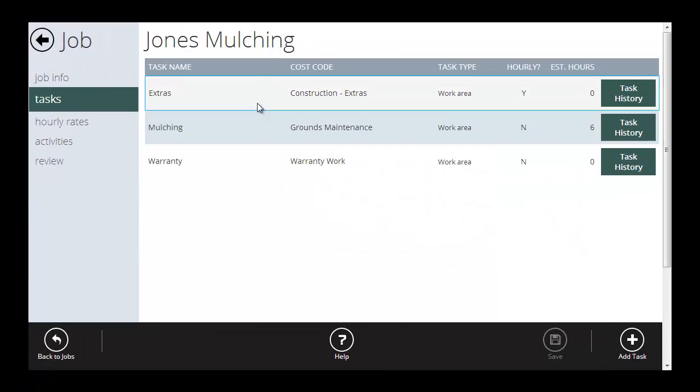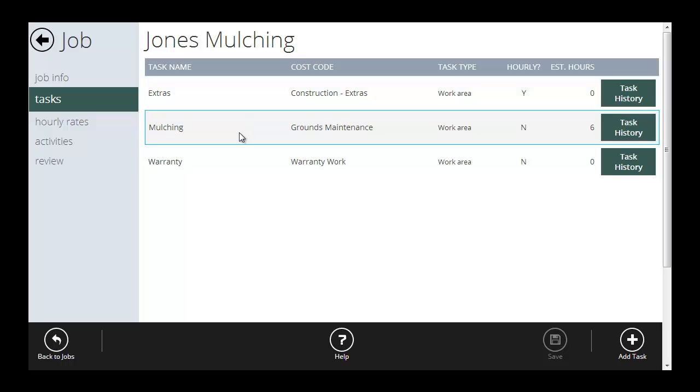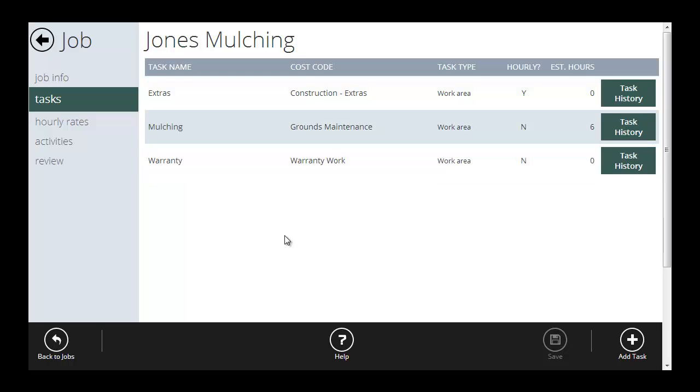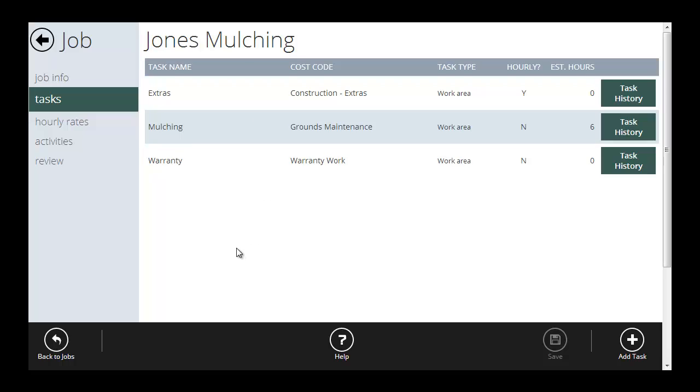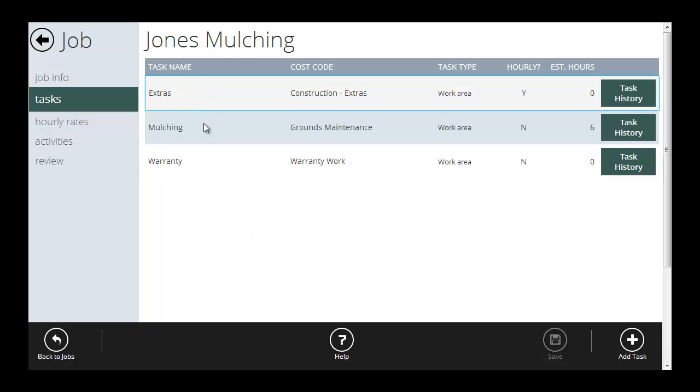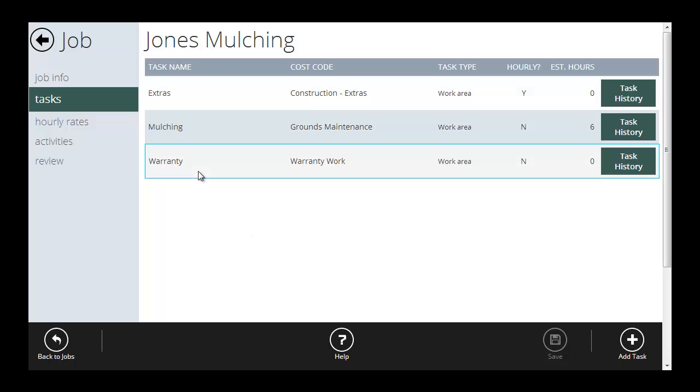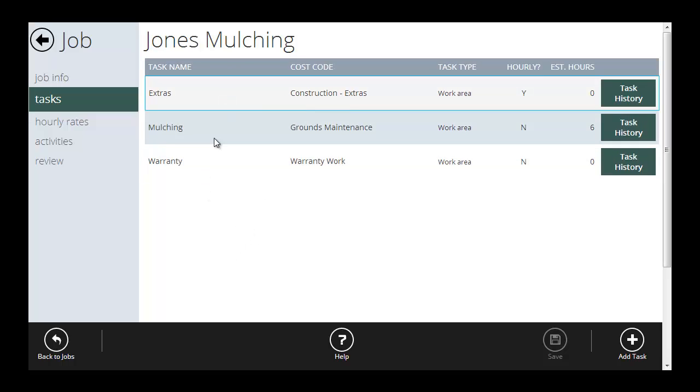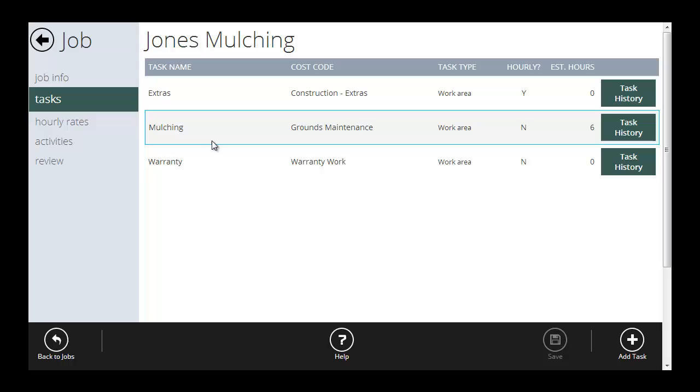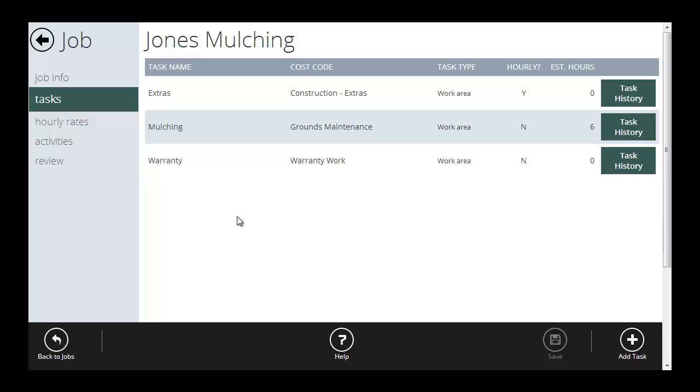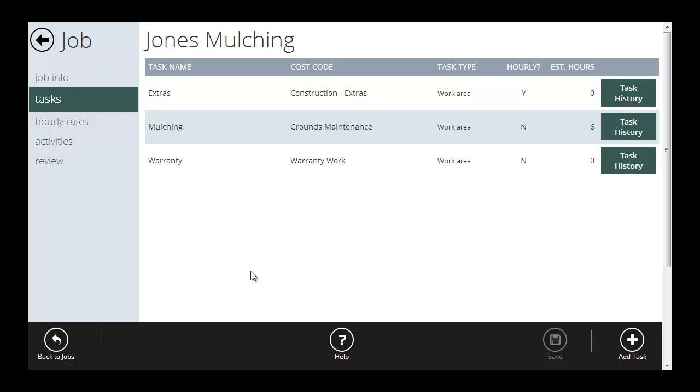Now I've got tasks set up for extras and mulching and warranty. When my crew goes to clock their time into Jones mulching, it's going to ask them which task they're working on. Chances are they're going to be doing the mulching, so they'll pick mulching and it'll start tracking your time. Now we can also set up hourly rates if we're billing this job by the hour or activities if we want to track material billing by application, etc. But we're not going to set those up now. We're looking at the really simple view. We'll cover these in the job help videos down here where we get a little more detail.